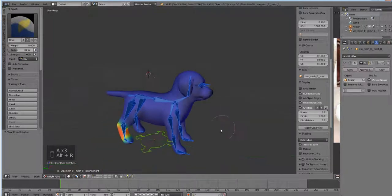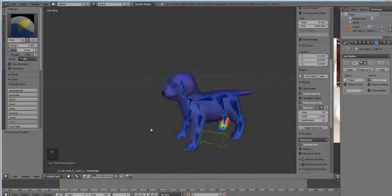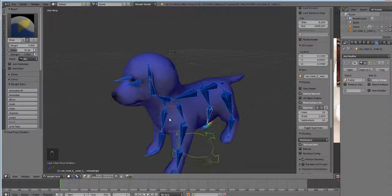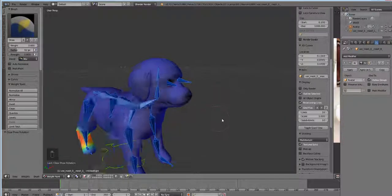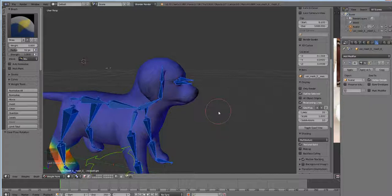So we got our dog all rigged and it is set to go into the second stage of production, which is... I forgot, what is the next stage of production? Ah, yeah, turn it bento!